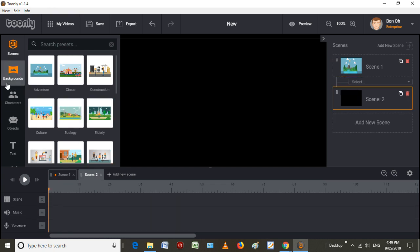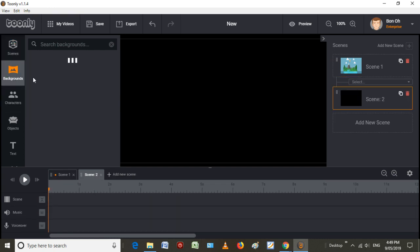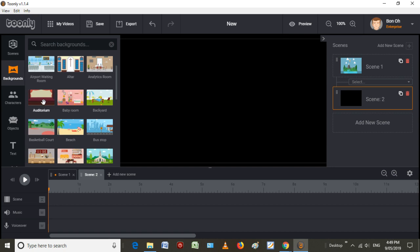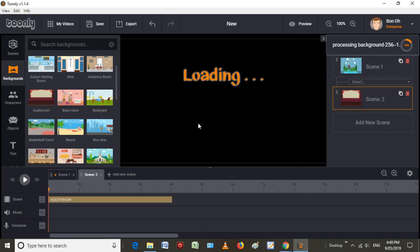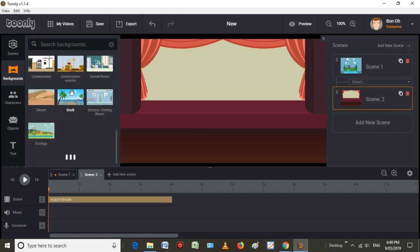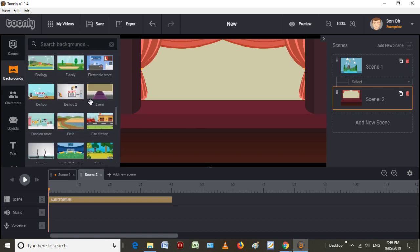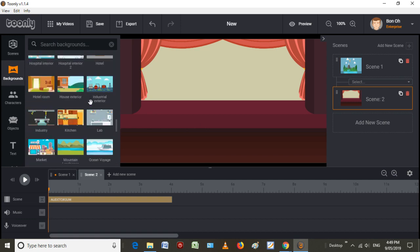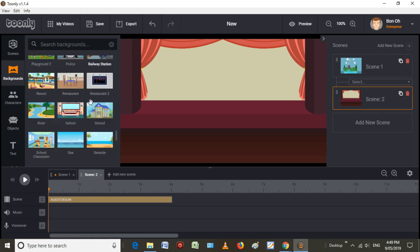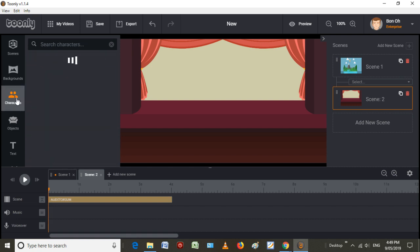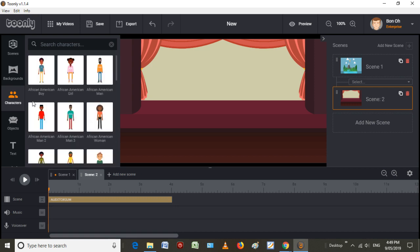So I've created a new scene there. Backgrounds are like scenes, but they don't really have any animations. So we'll just drop a background here of the auditorium. And then that will automatically load. No way to add your own background, but there are quite a few of them. Make sure you get the Enterprise Edition in order to get all of them though.